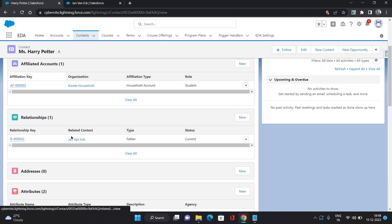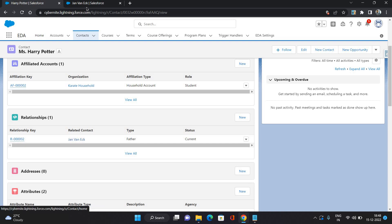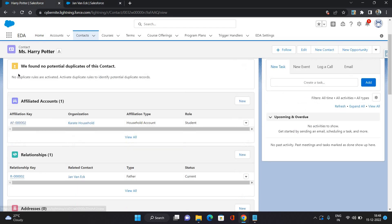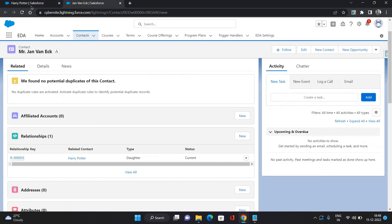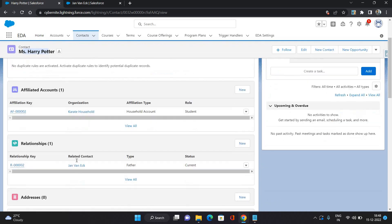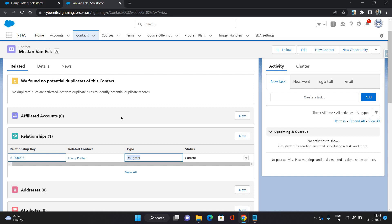So we have created on this contact as the father and it automatically created the reciprocal relationship. Since this is a female, if this is the daughter of this contact, then it has created based on that fact.